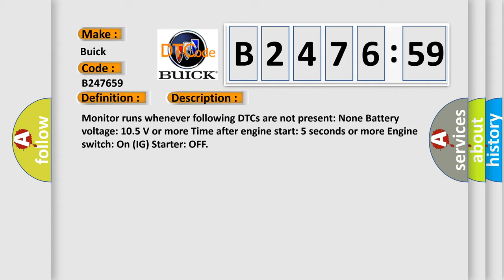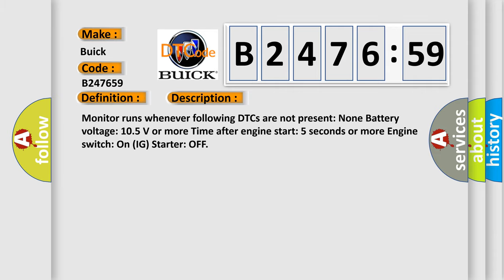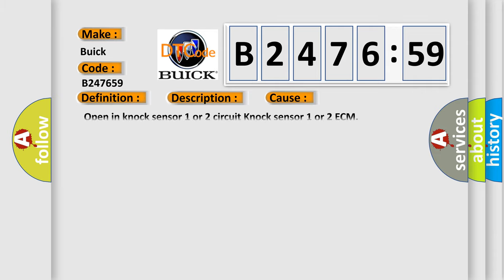Monitor runs whenever the following DTCs are not present: none. Battery voltage 10.5 volts or more. Time after engine start 5 seconds or more. Engine switch on, IG starter off.